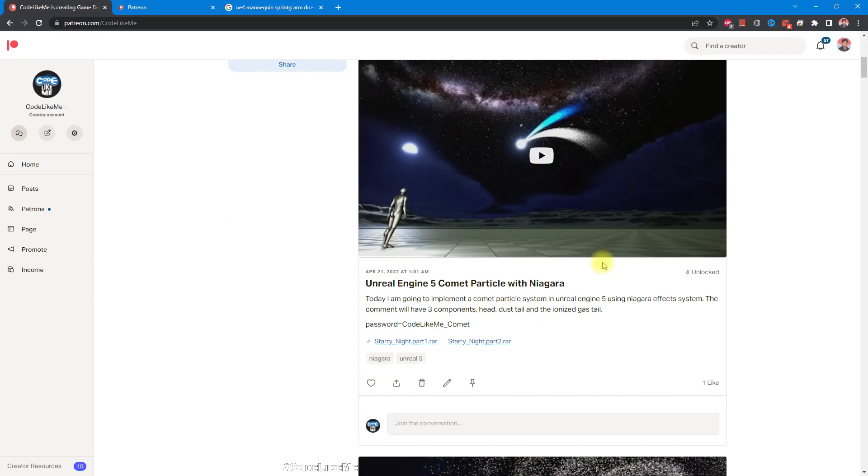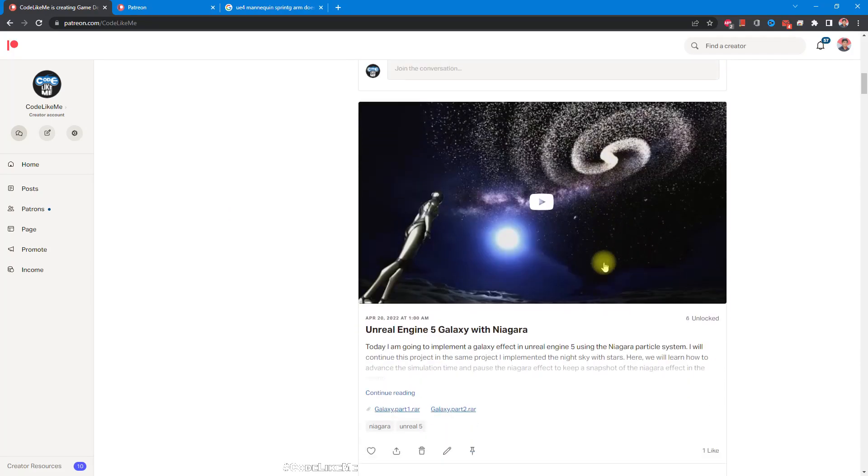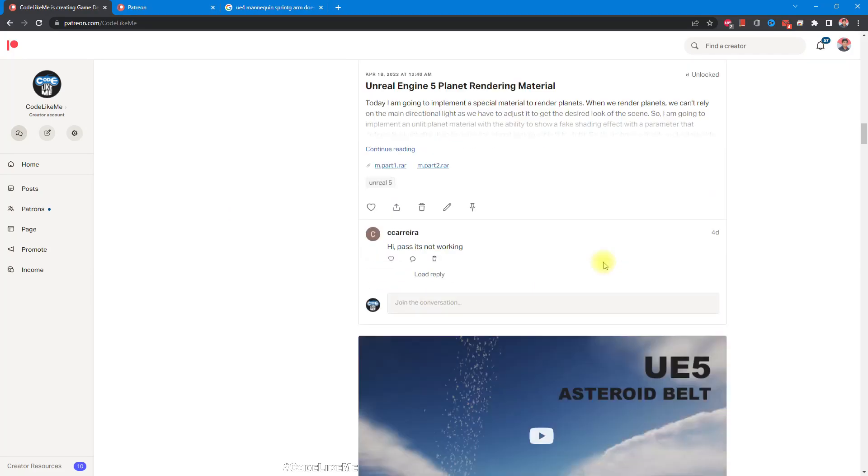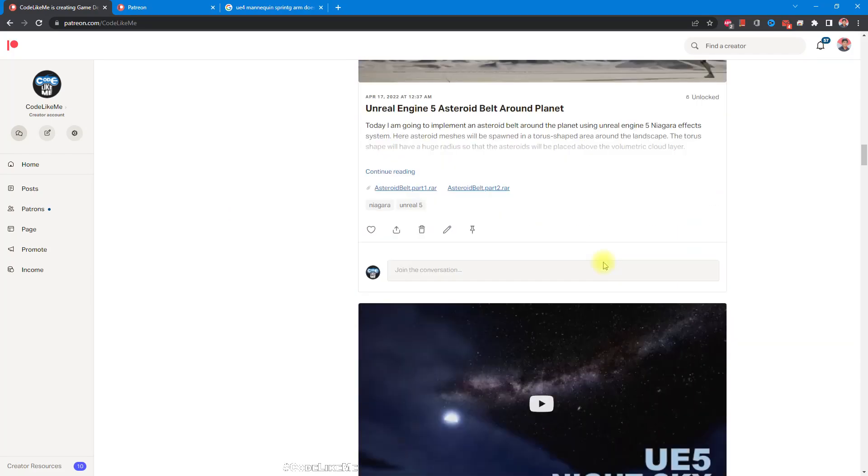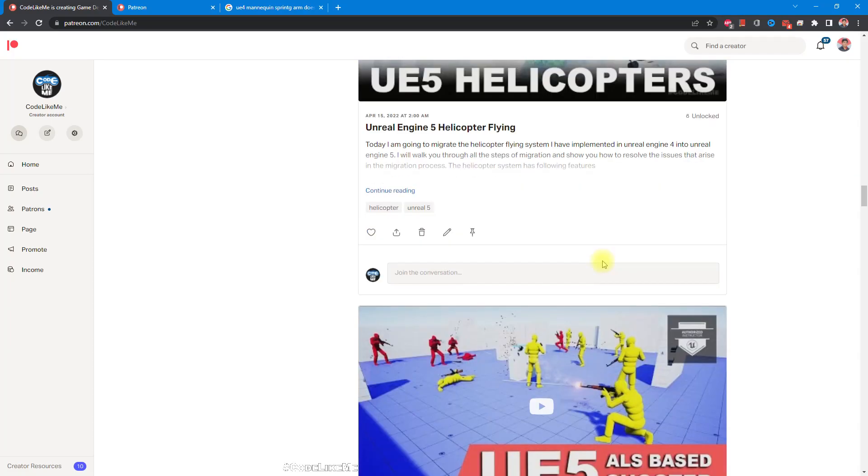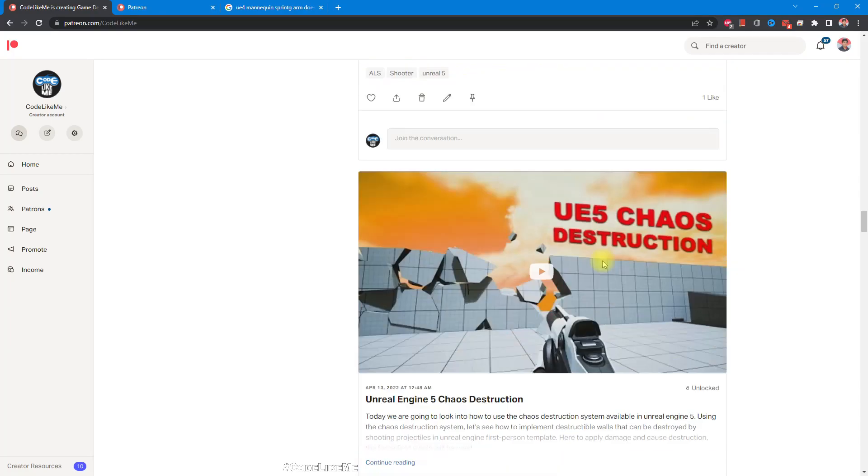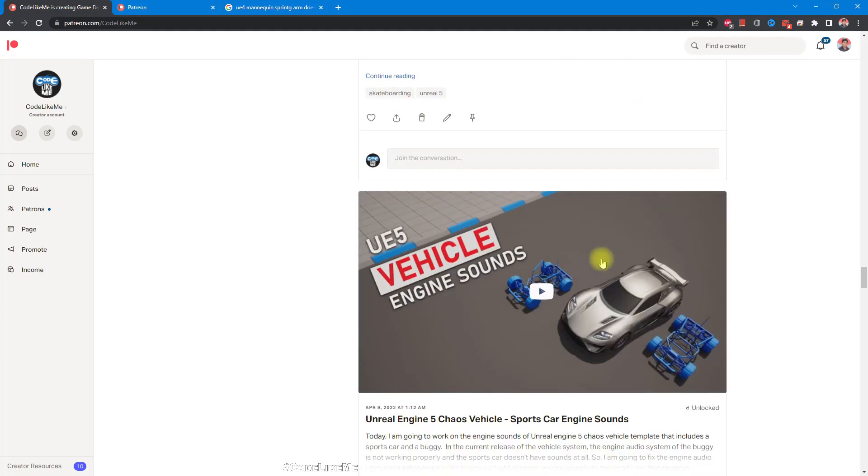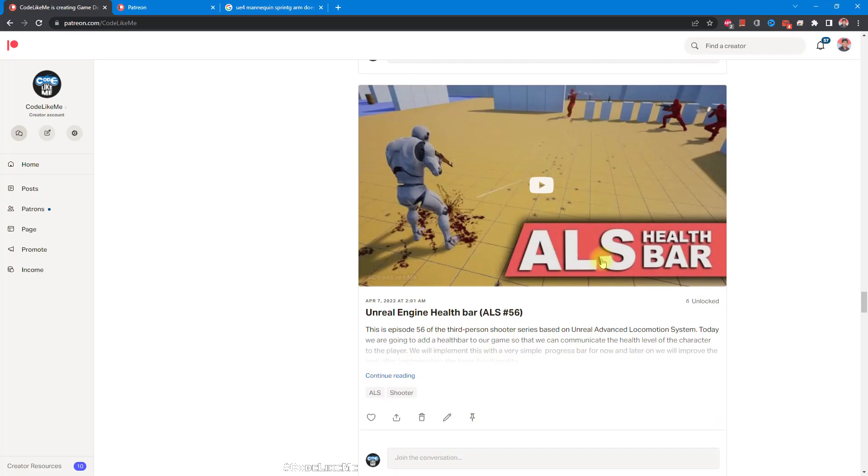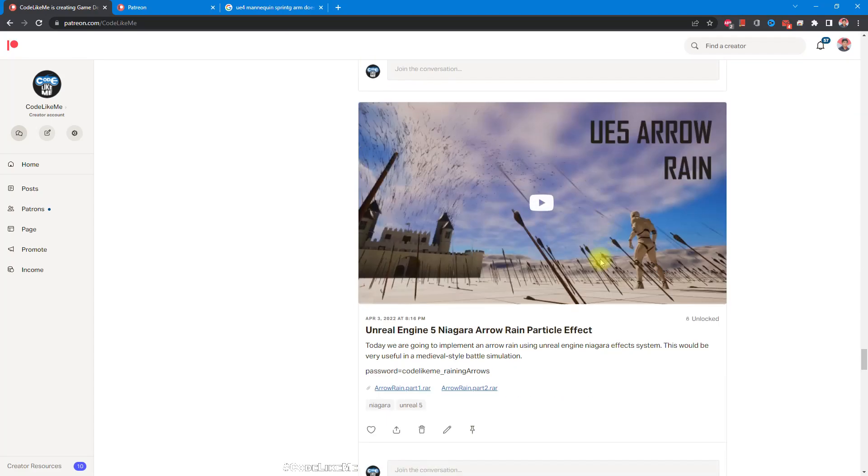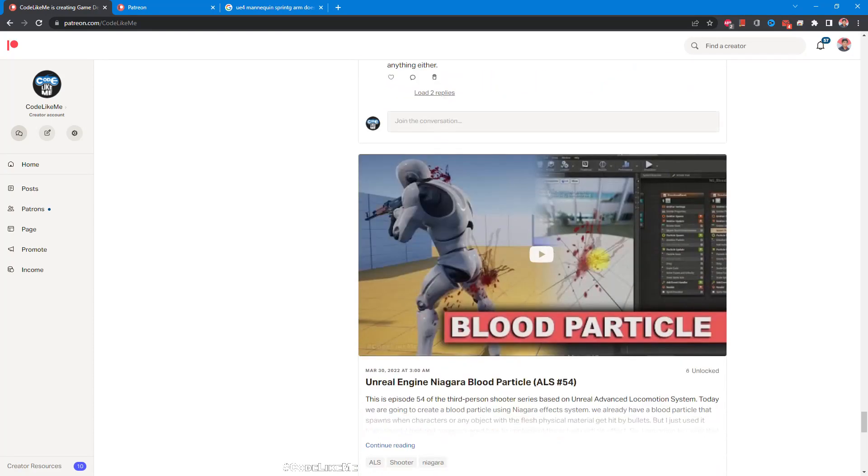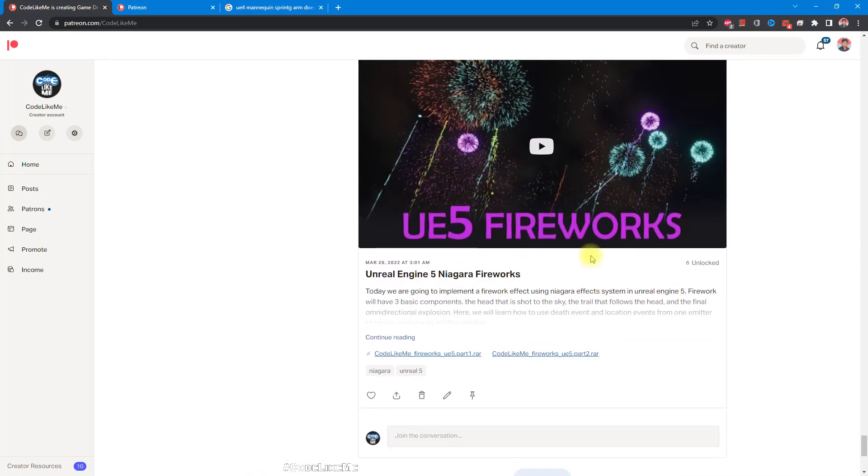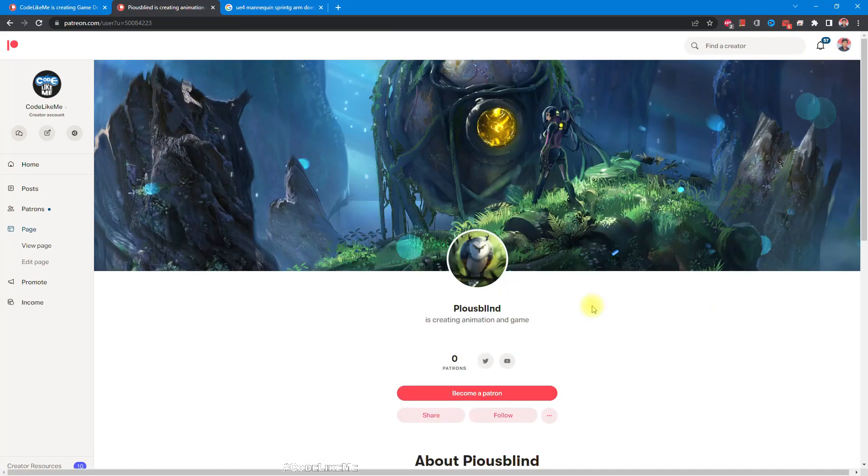So thanks for watching. As always project files will be available here for the download in the Patreon page. Link could be in the description below. And if you like to support my work you can get the membership of the Patreon. See you in another episode. Goodbye. And this episode is sponsored by this generous patron. Thank you very much for your support.